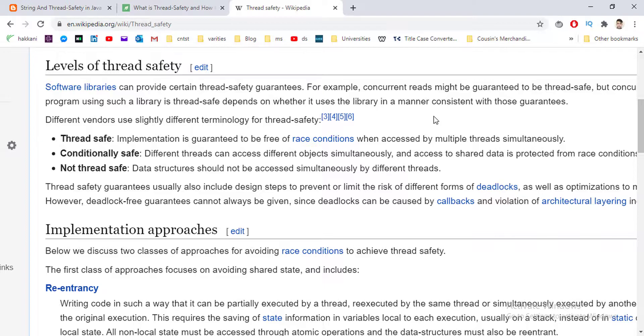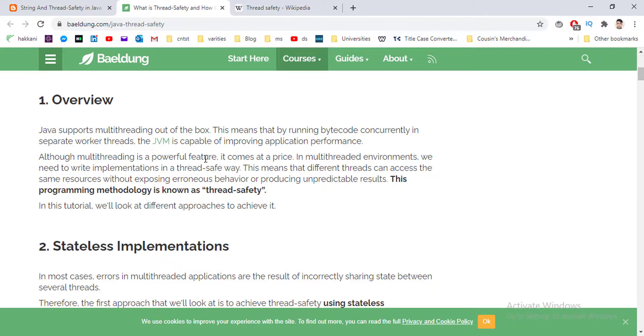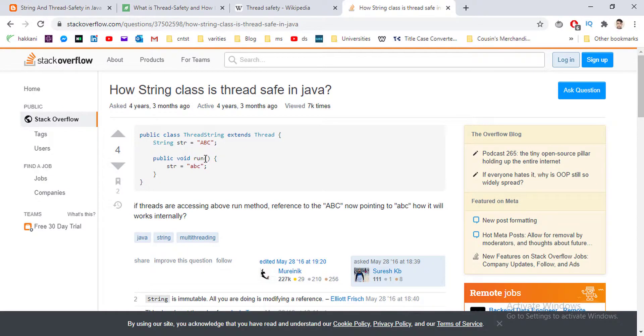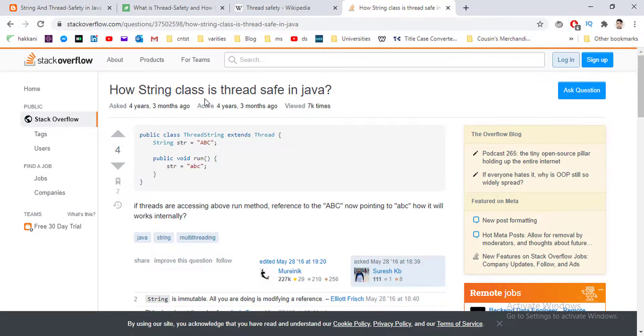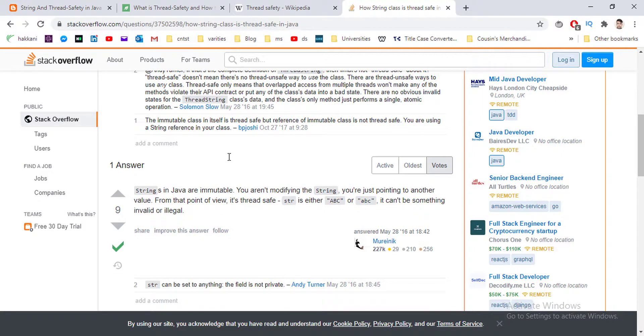So the question is: is String class in Java thread-safe? And if the answer is yes, why? We've got an answer at Stack Overflow: how String class is thread-safe in Java.